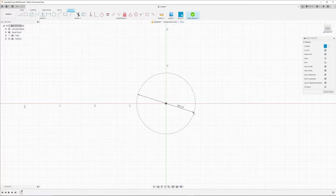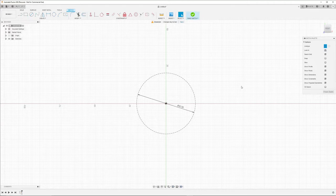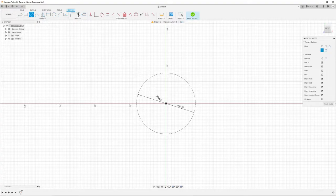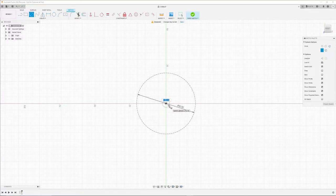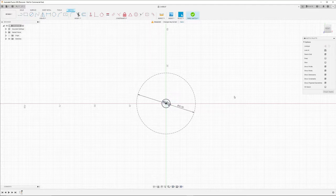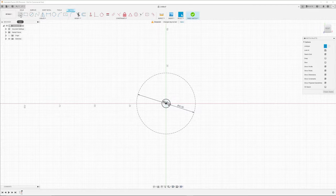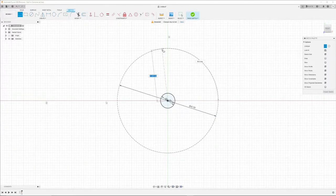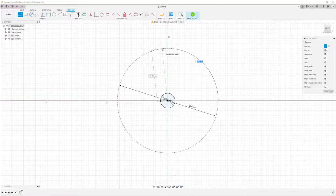I also need to create a hole where the shaft of my brass knob, the original knob, fits in. The outer diameter of that is 6 millimeters. Finally, I want the knob to have a nice curvy shape, therefore I need some other helper lines.